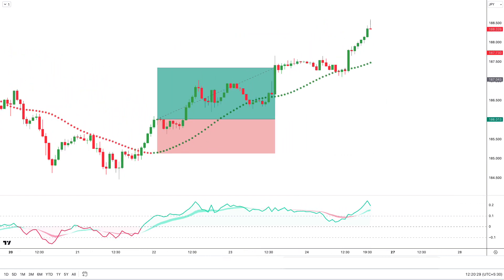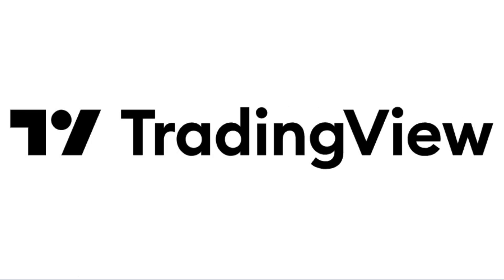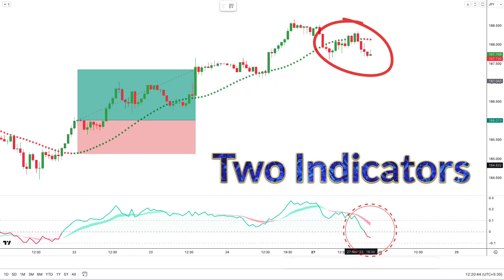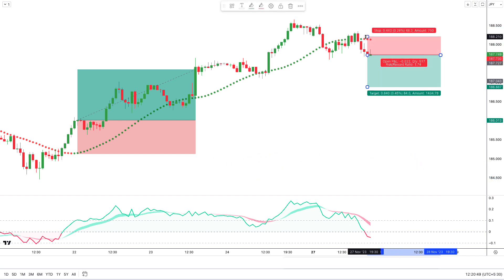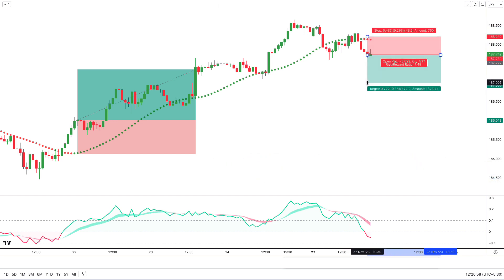As always, I'm using TradingView.com for my technical analysis, and we're going to set up two indicators. Now set the time frame to 15 minutes, which is perfect for this method.